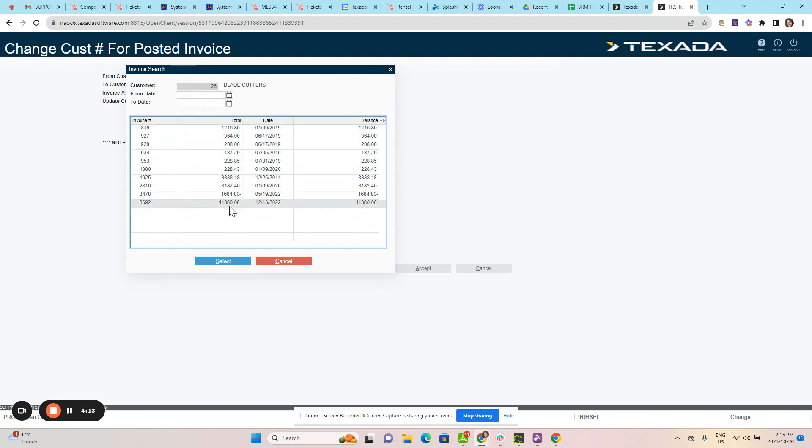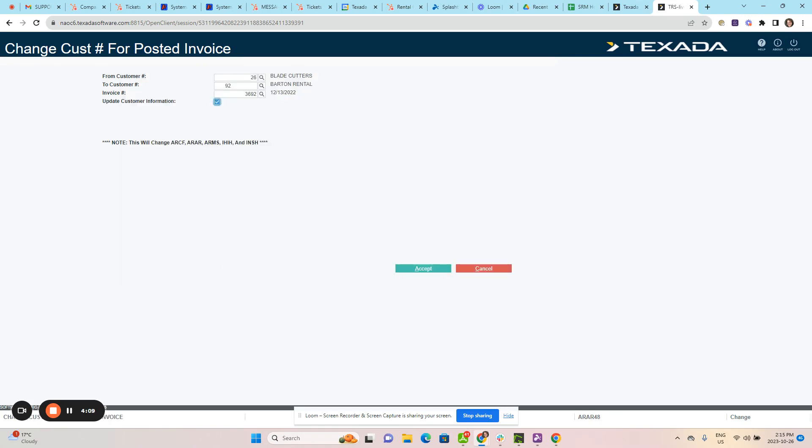From here, select the invoice and hit accept.